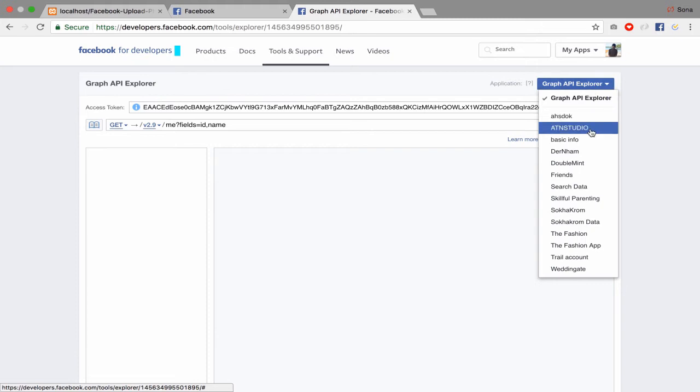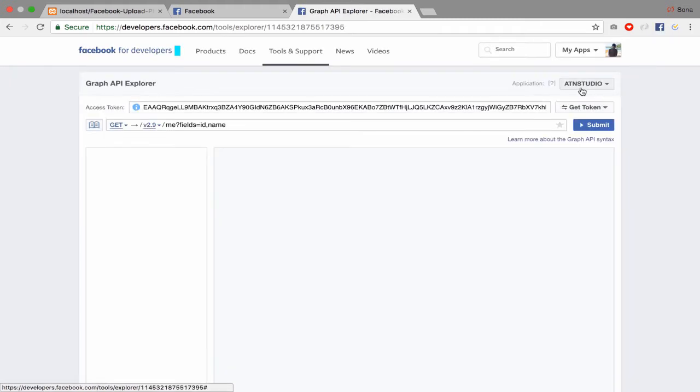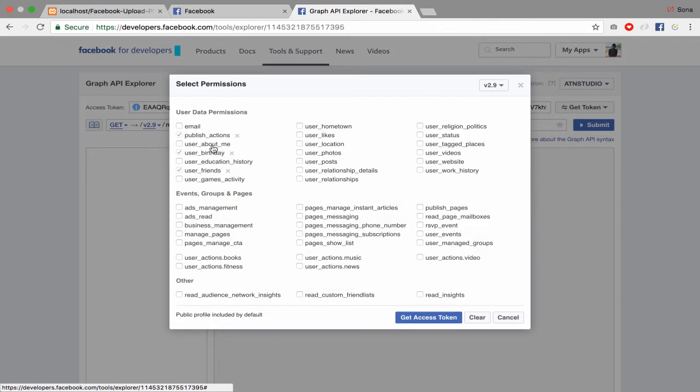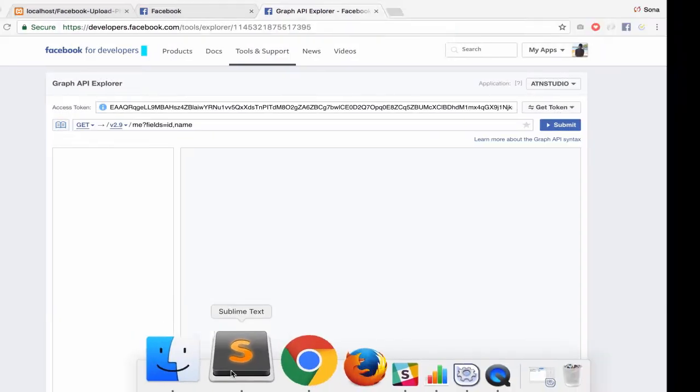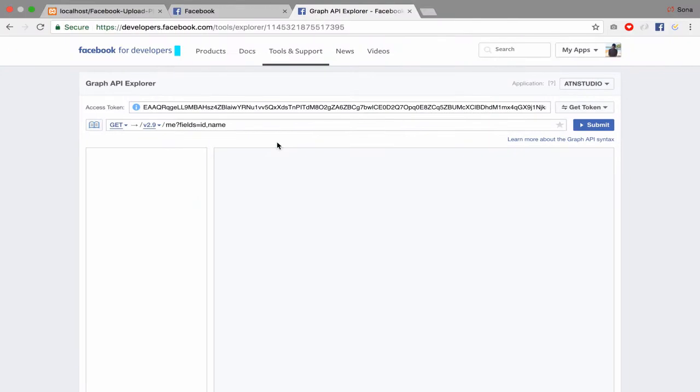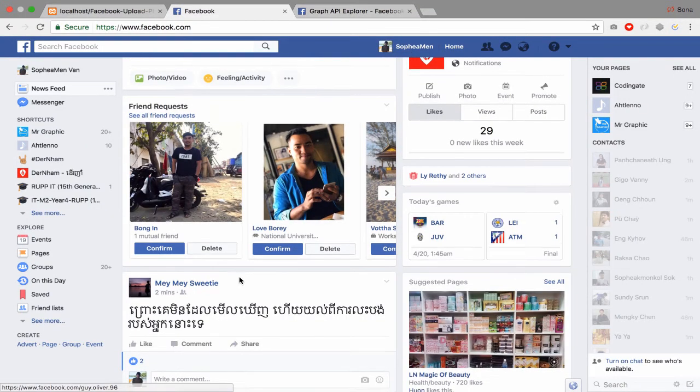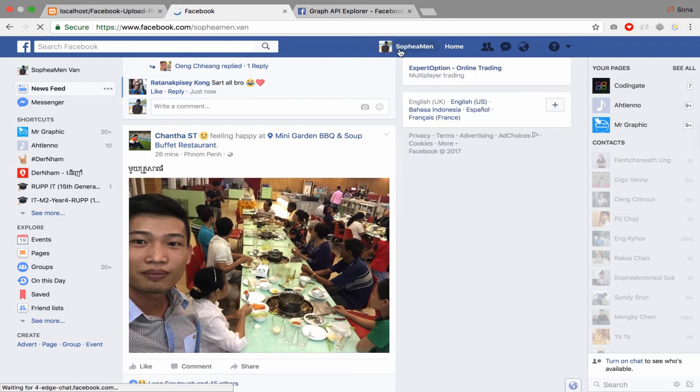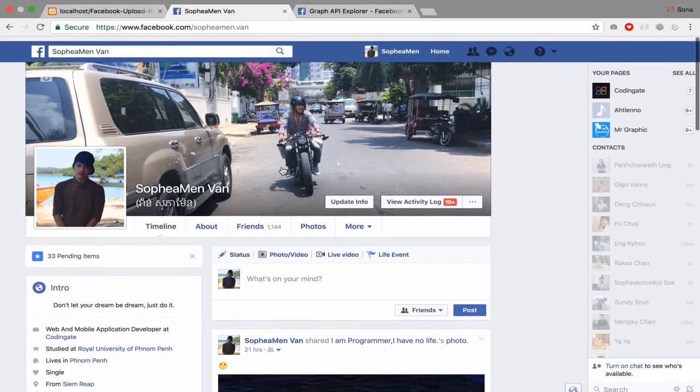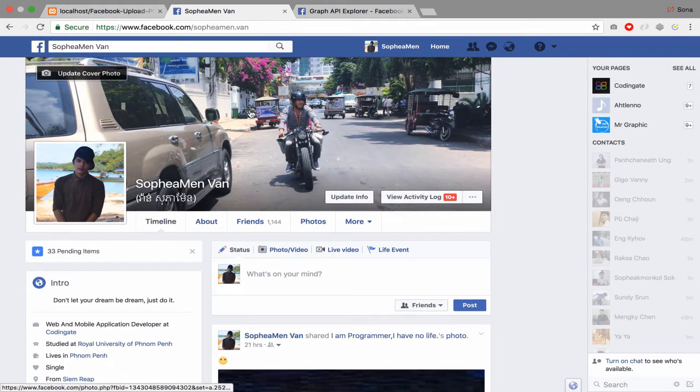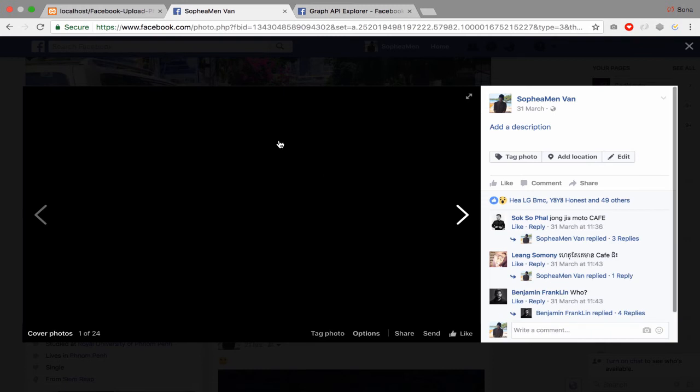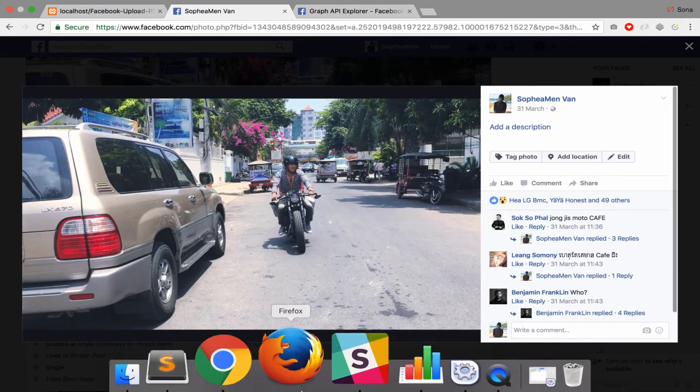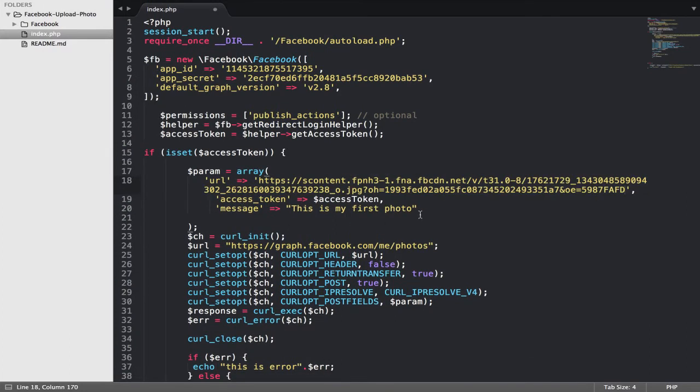So you have to choose your app name. I have my own app name ATN Studio and get access token with publish action. So they will generate access token and you add it. And for this URL, you can get whatever you want. Like I have, for example, this one. I just go to account and copy my address and paste it.